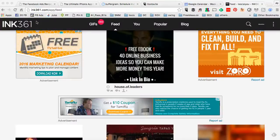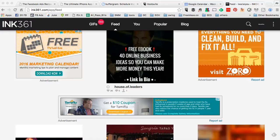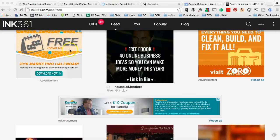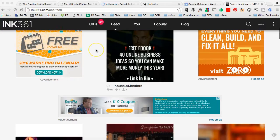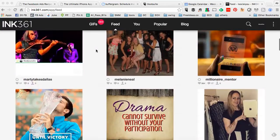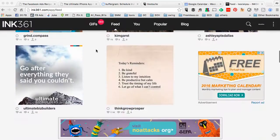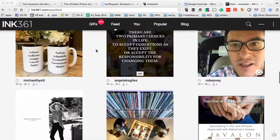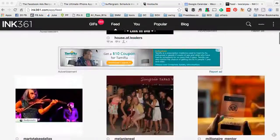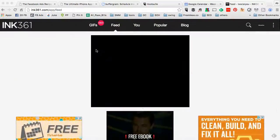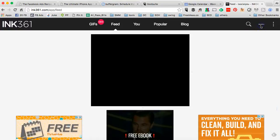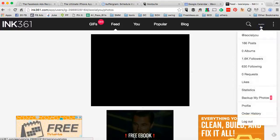Another tool that you can use to find accounts for shoutout for shoutout or share for share is called inc361. Here's the URL: inc361.com. It's basically a web browser for Instagram. If this is your first time, you will have to authorize your Instagram account and connect it to inc361.